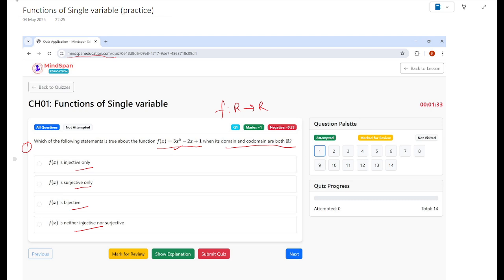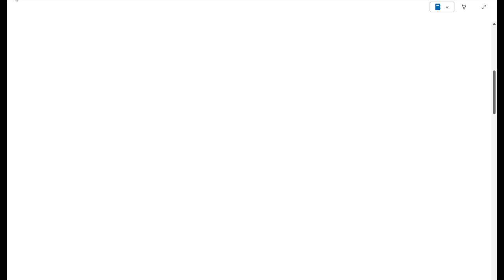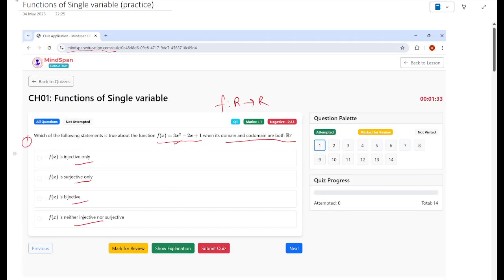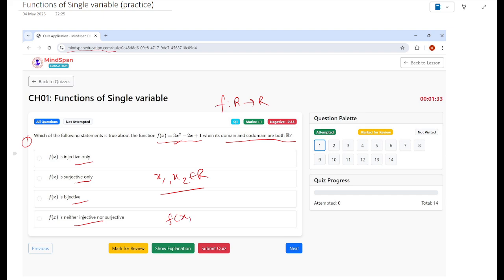Let's see how we solve this. First, let's see how we mathematically prove whether a function is injective or not. We consider that the function is not one-to-one, and if we are able to contradict that, then we say it is one-to-one — this is like proving by contradiction. So let's take two values x1 and x2 in the domain R. These two values are different, and we assume f(x1) equals f(x2). If this happens, then the function is not one-to-one.